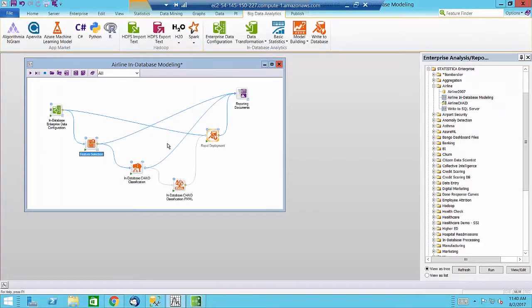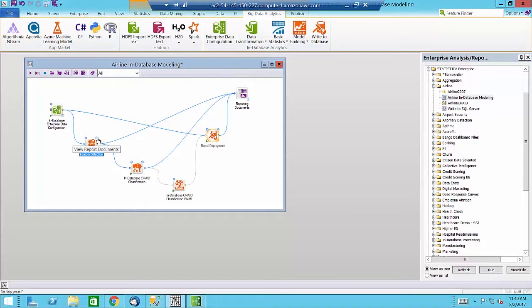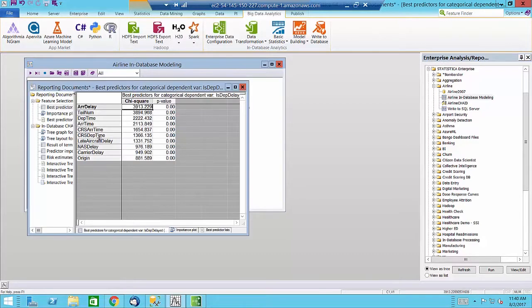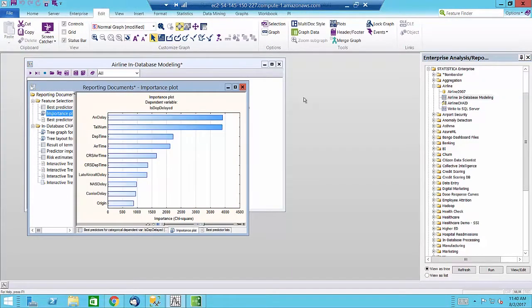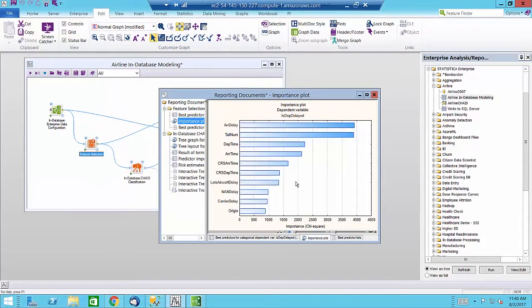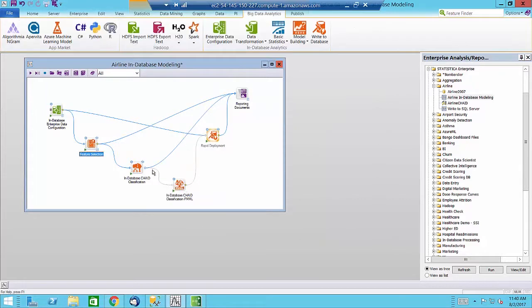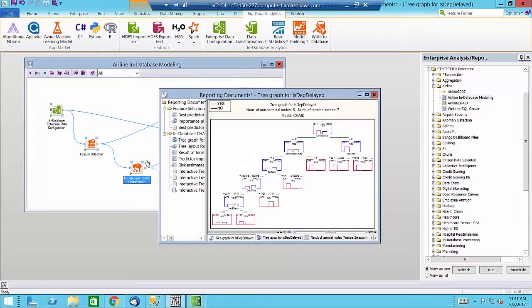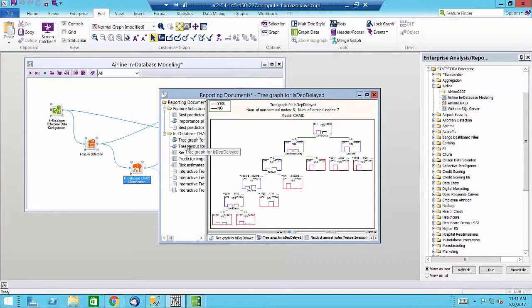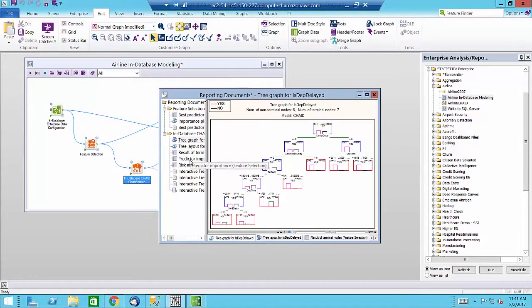In this example, the data resides in a Hadoop data lake and we are using the Statistica interface as a designer to create an in-database analytics process that is executed directly on the data lake. We ran feature selection to identify the best predictors and then used a chain model to predict airline delays.